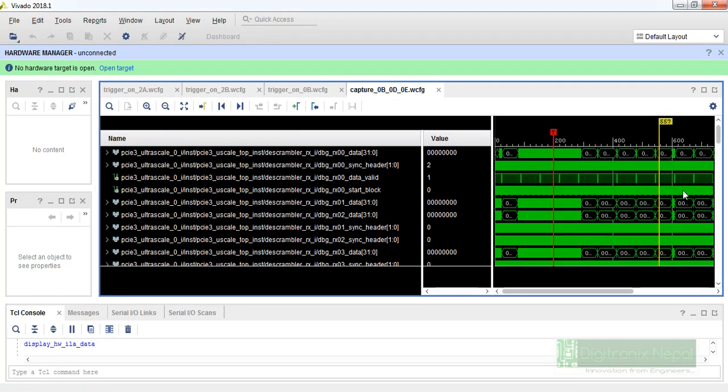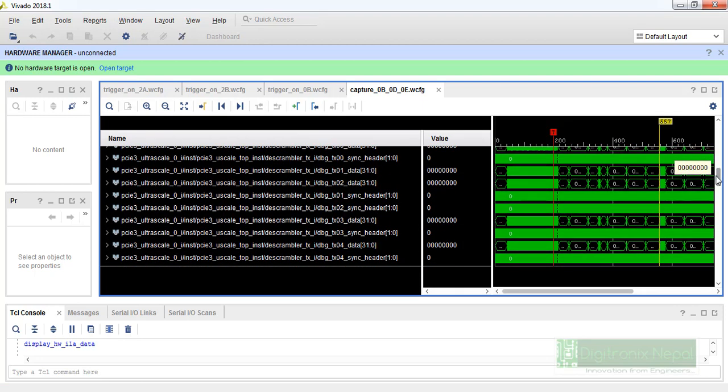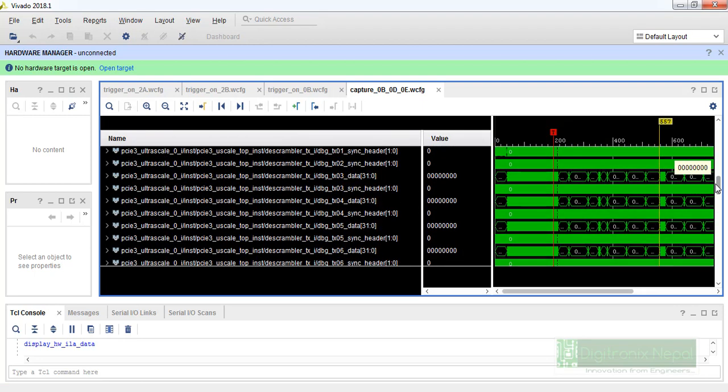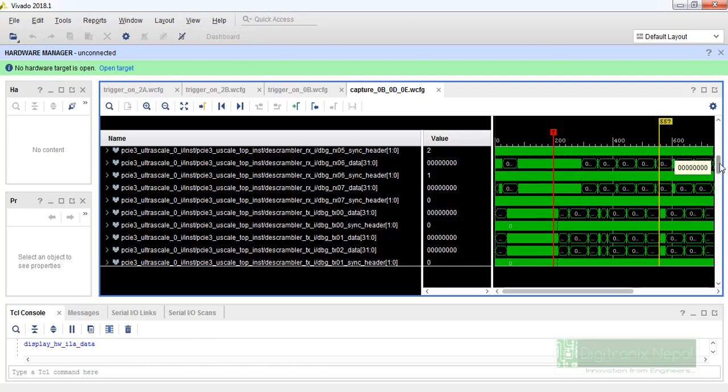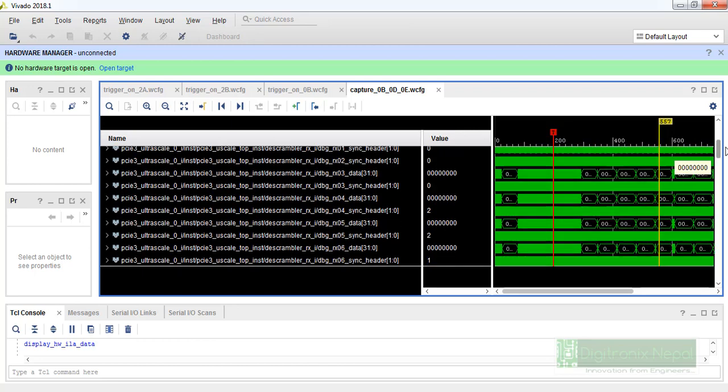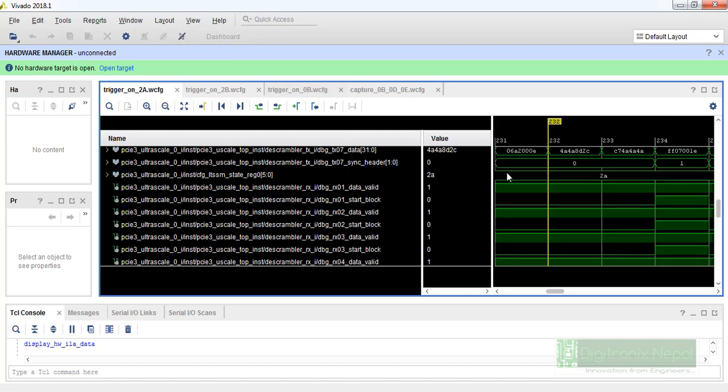And let's see the packet. This is also Gen3x8, so everything is Gen3x8 now. Let's look up into the packet.